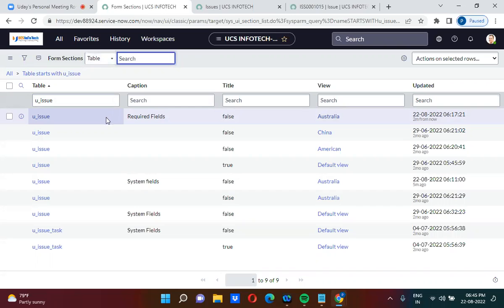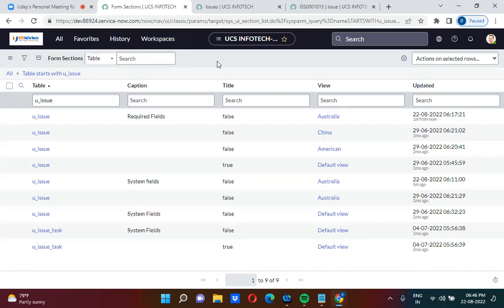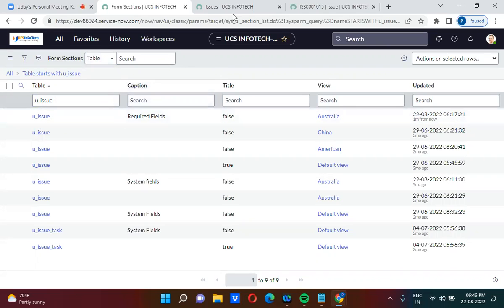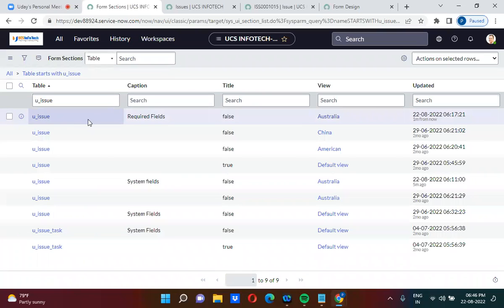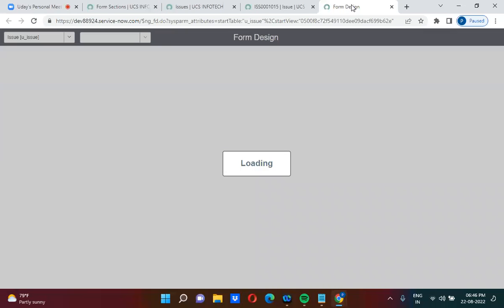Now we will understand how to delete a section. There are actually two ways to delete it. One is deleting the record directly from the form_sections table. The second way is to go to the form and from the form design, remove the section. Once you delete the record directly from the table, the section will be deleted automatically.